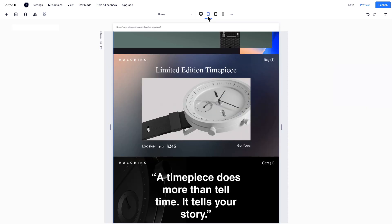With breakpoints on Editor X, you can perfect your design at each viewport size, and create tailor-made experiences for every possible screen.